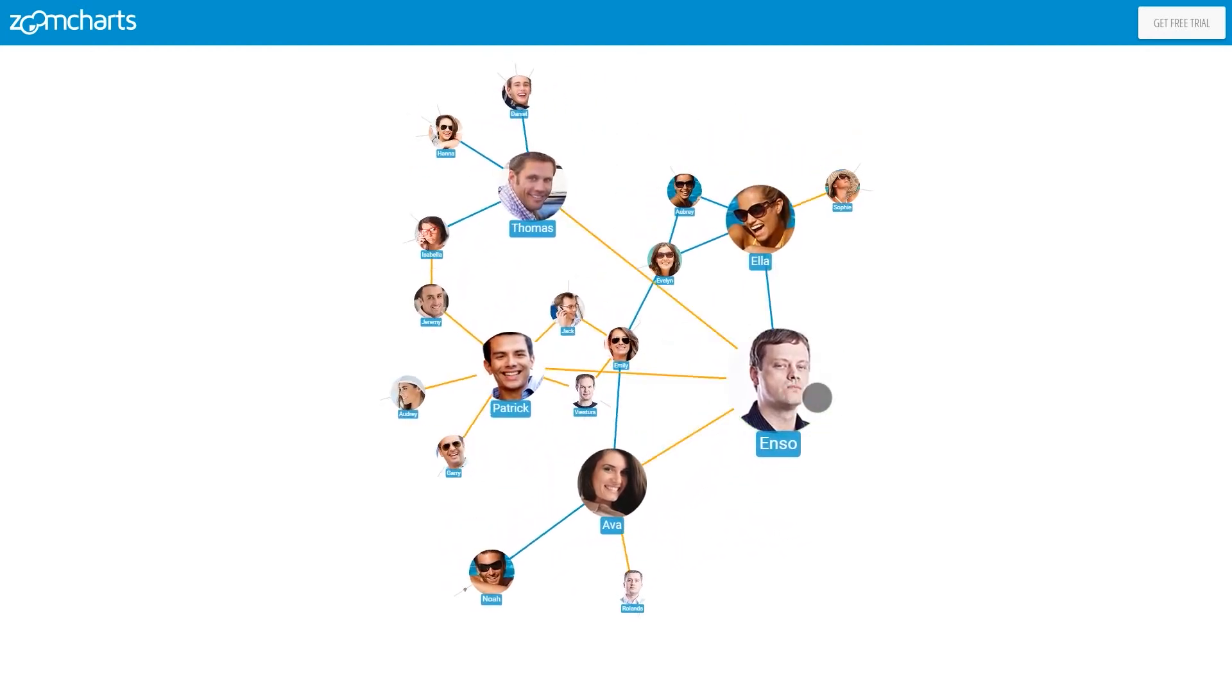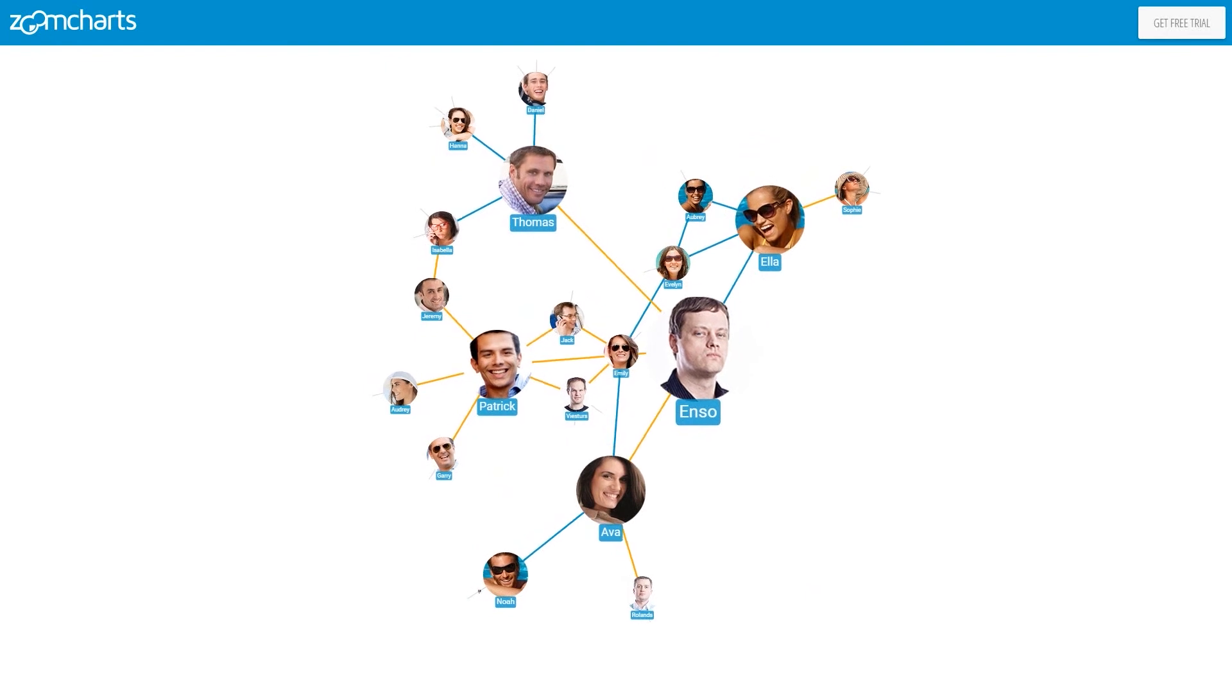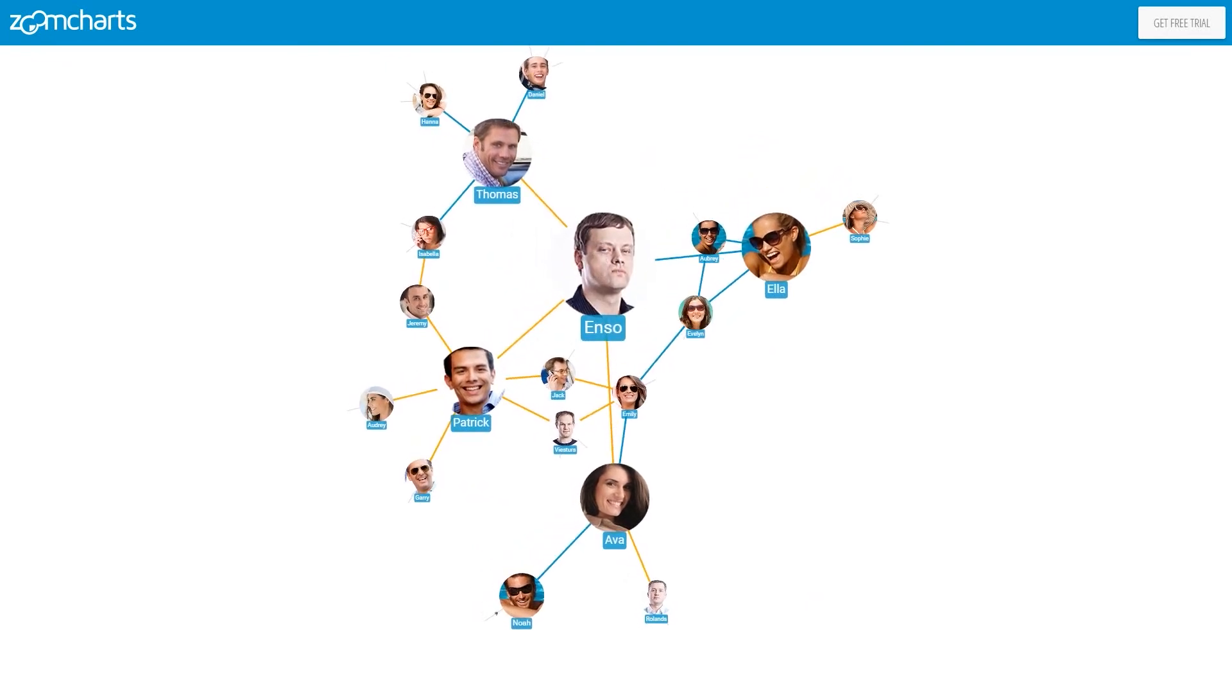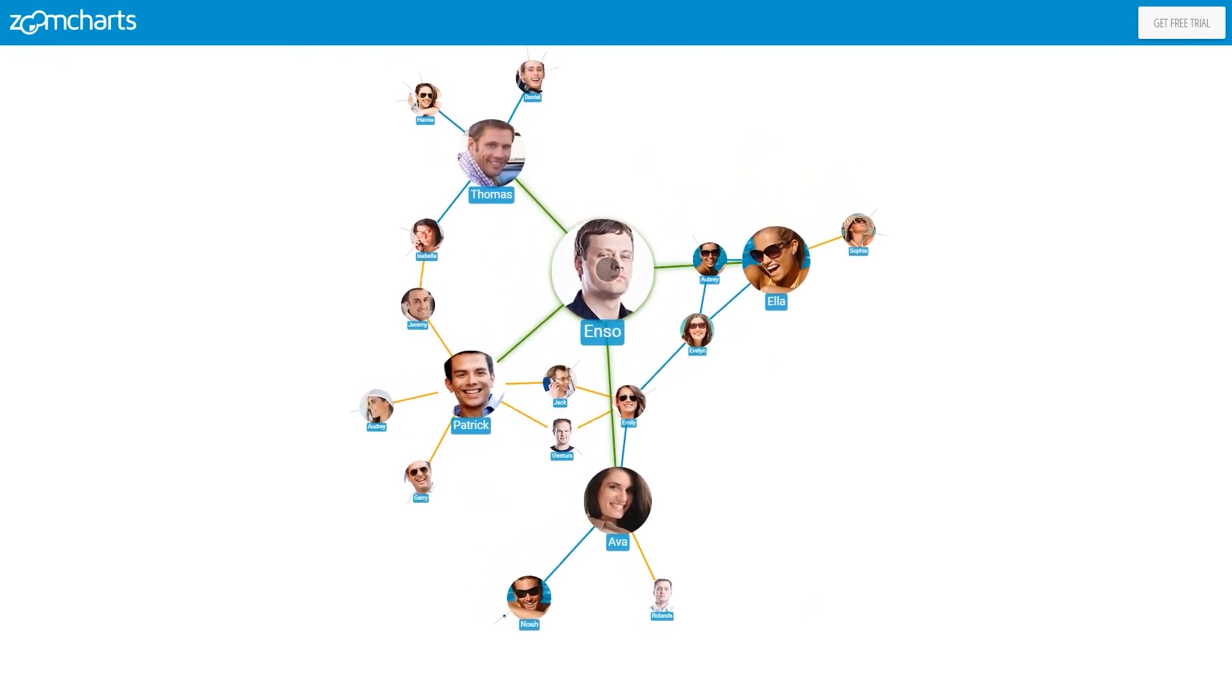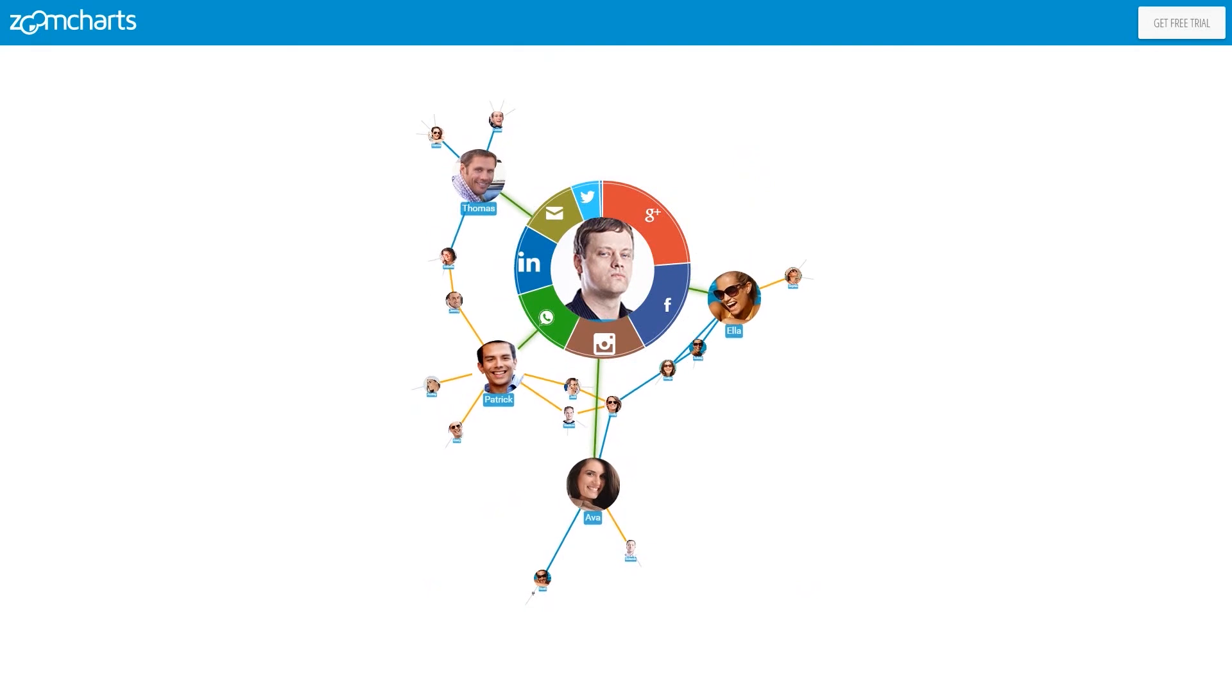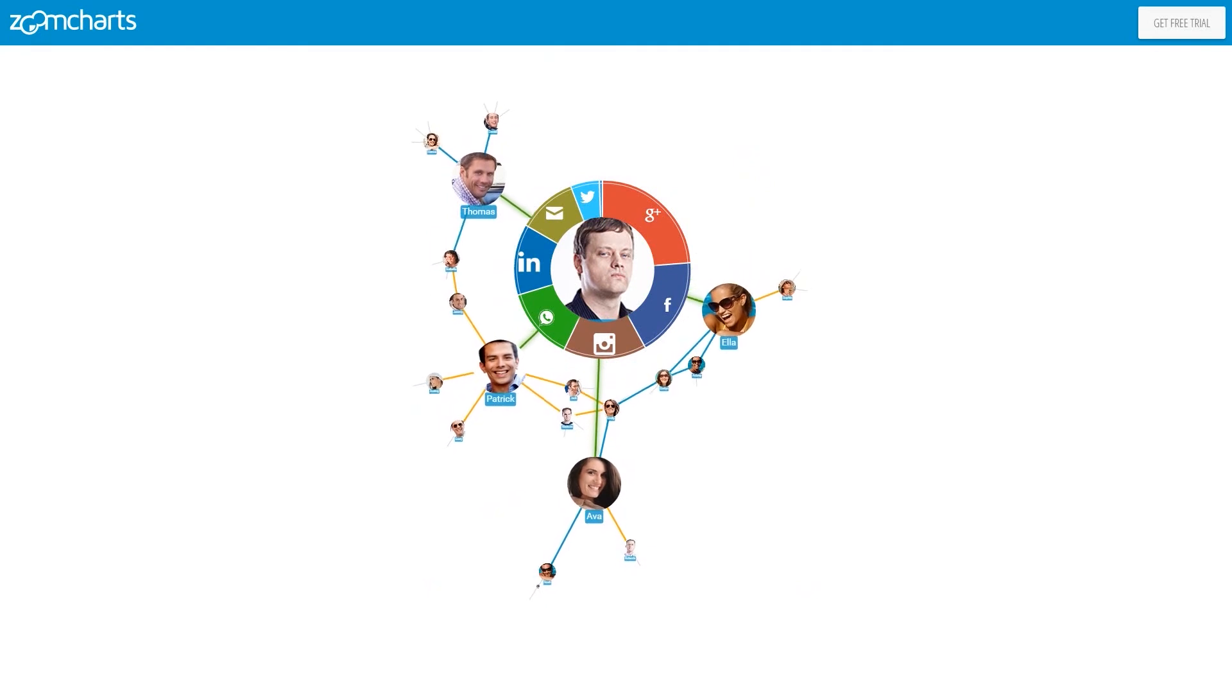Now let's have a closer look at Enzo. Tap again on Enzo to see what social networks he's using. Our pie chart is the perfect tool to explore such data.